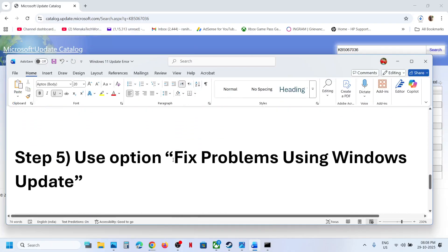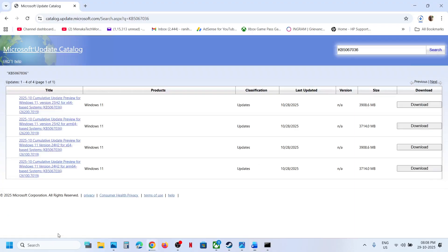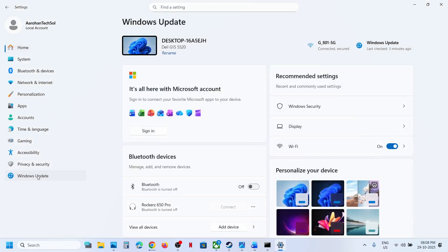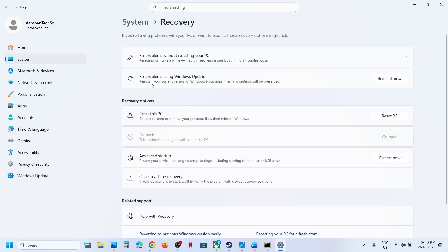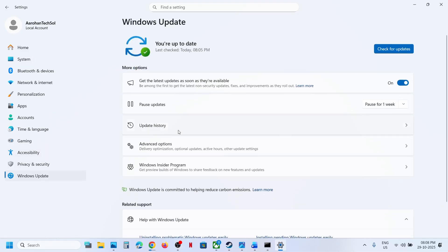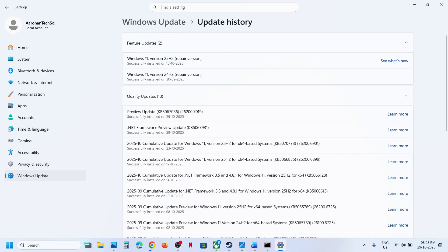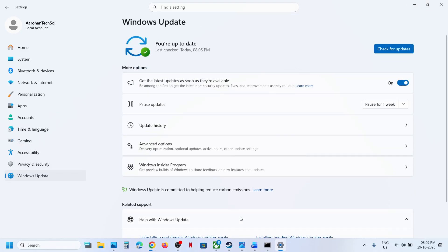Still not working, the next step is to use the Fix Problems Using Windows Update option. Open Windows Settings, go to Windows Update, then go to Advanced Options. Go to Recovery option — over here you can see Fix Problems Using Windows Update. This will reinstall your current version of Windows while preserving your apps, files, and settings. Click on Reinstall Now. Once done, go to Update History, restart your computer, and you will see the repaired version of Windows 11. Then try to update and check.